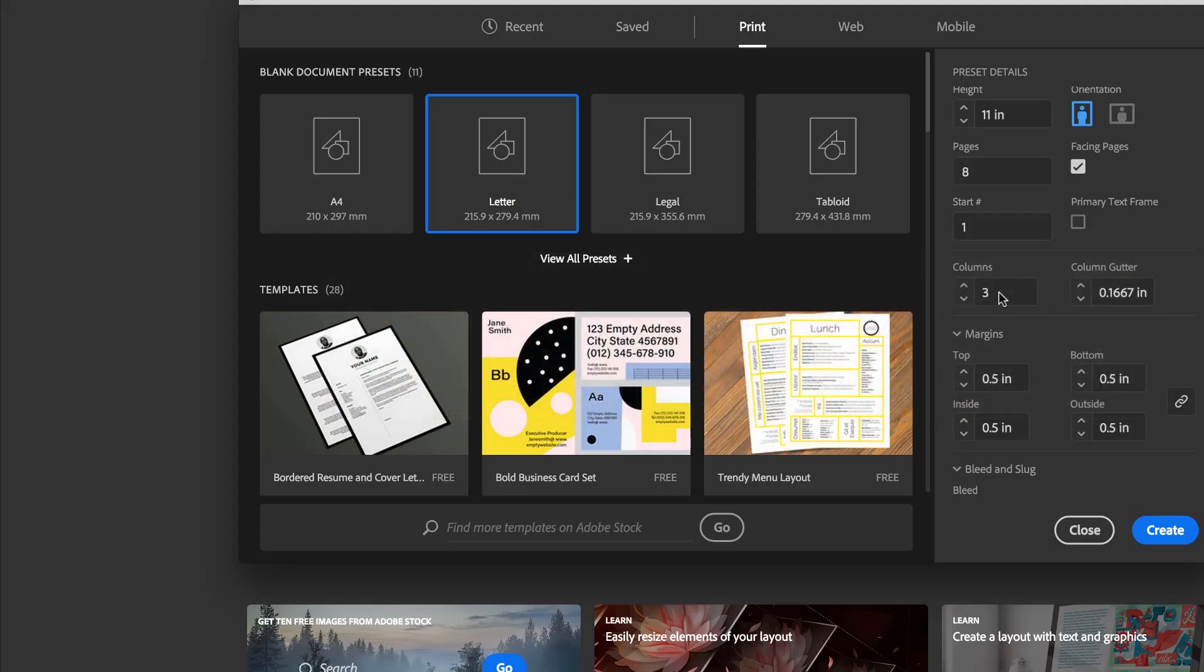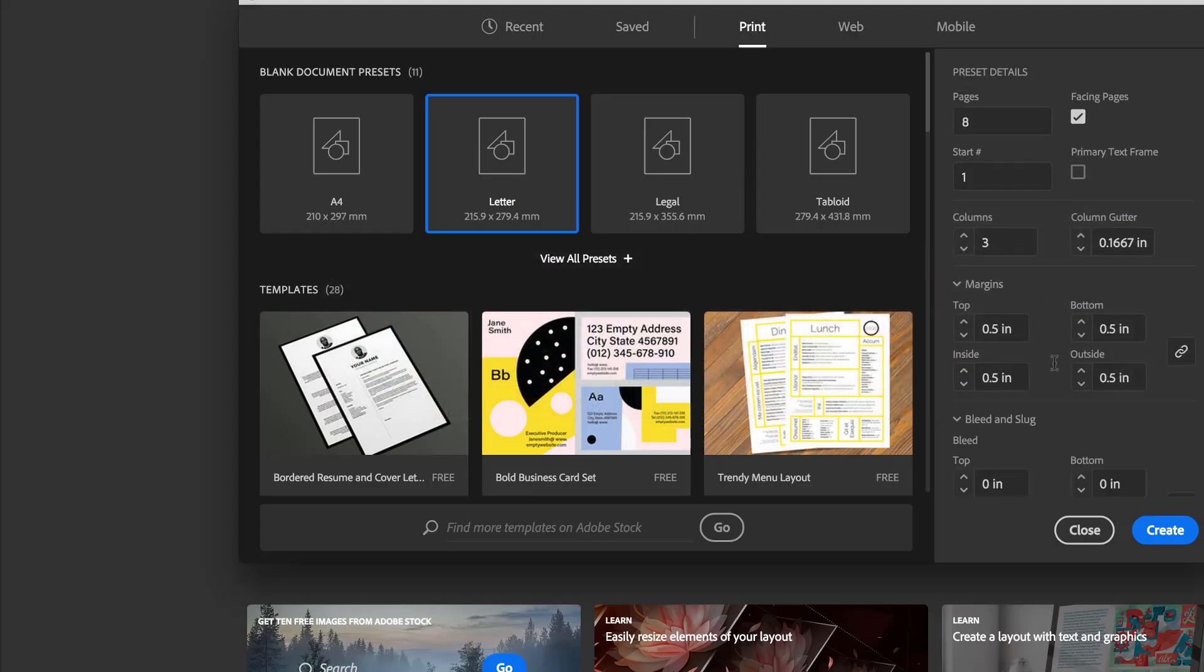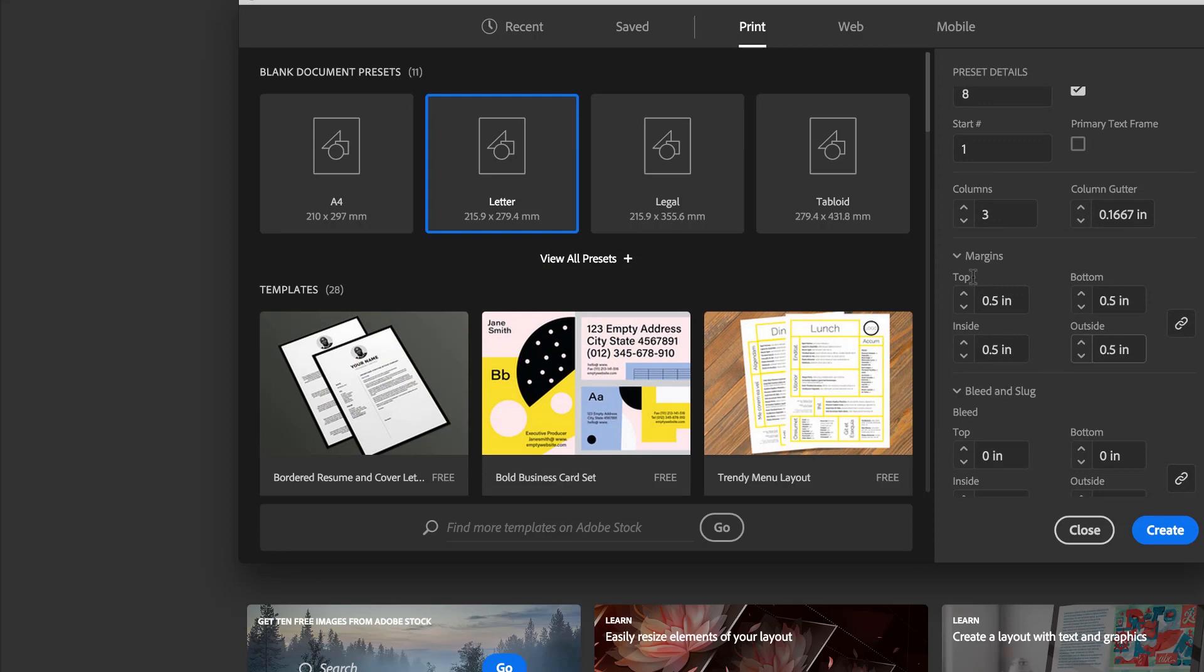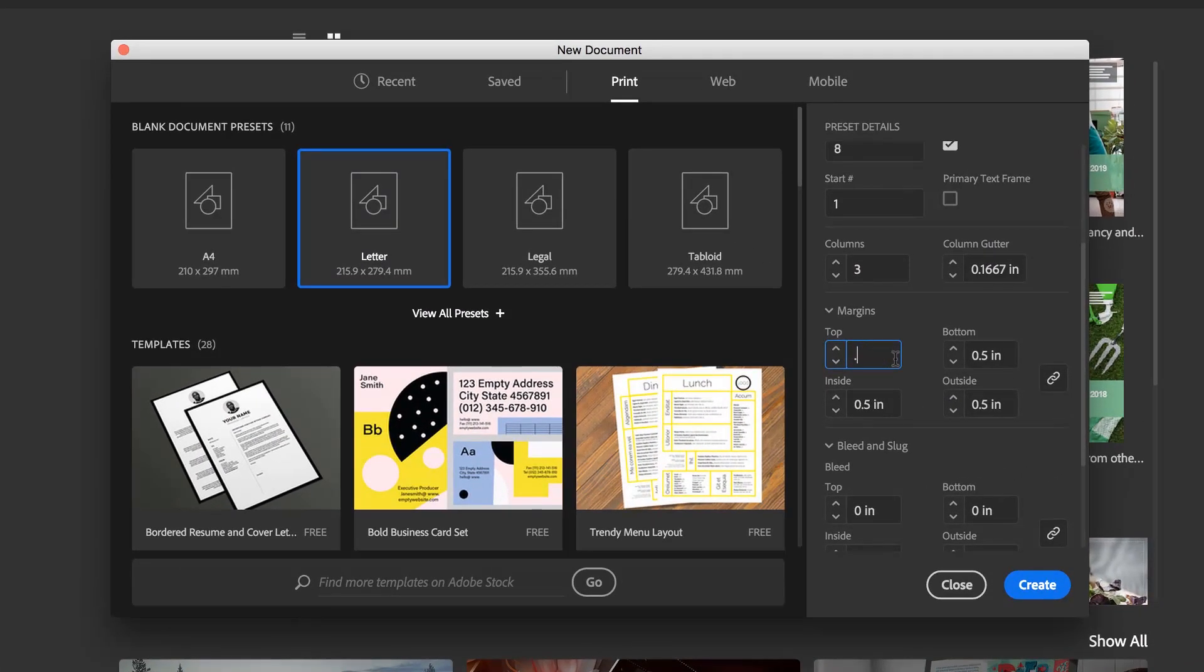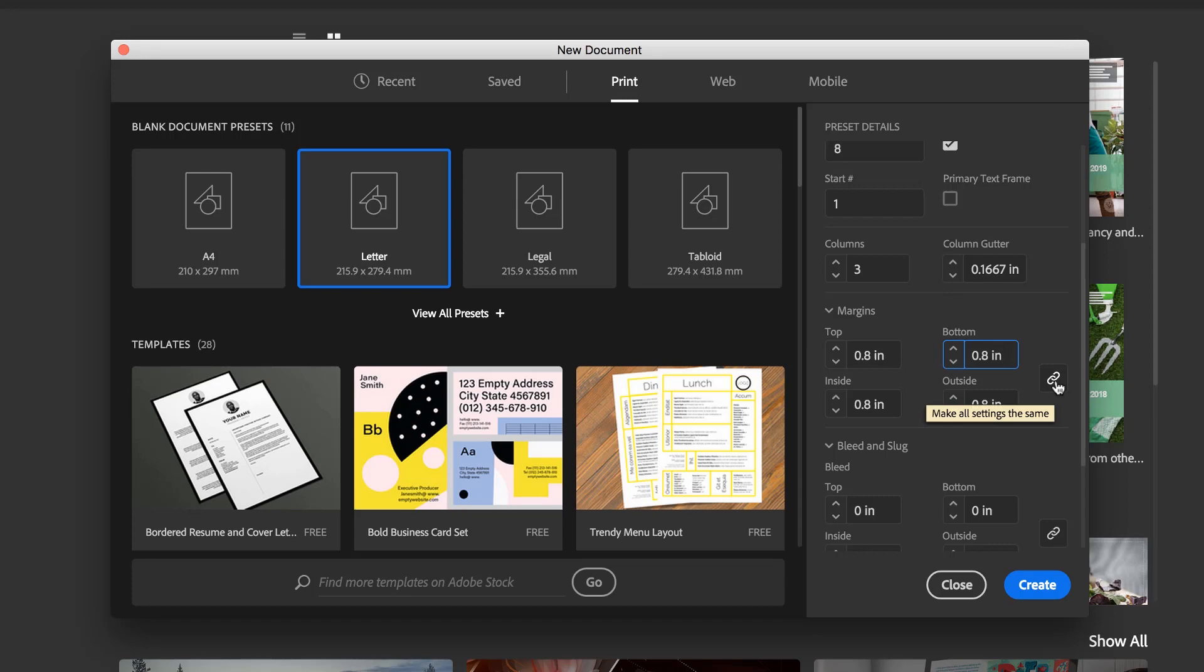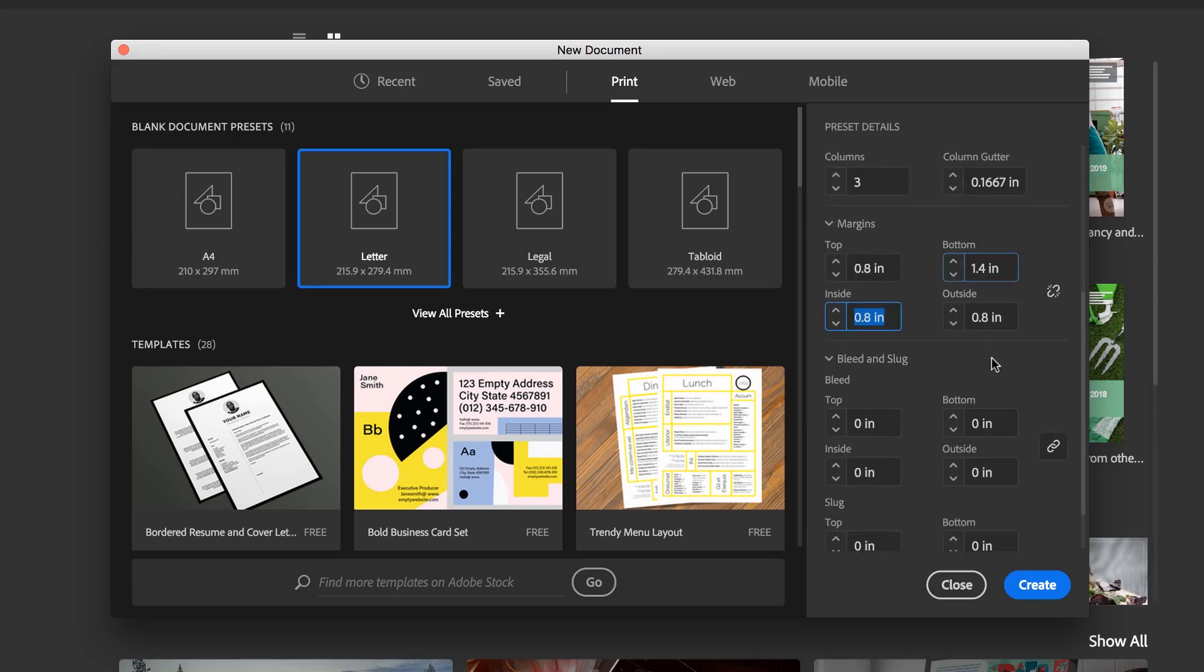So we're using three columns. And margins, we're going to use something slightly bigger. So we're going to do 0.8 inches. And you'll notice that it changed all of them at the same time because this little linking icon is set. I'm going to break that now, so I want to do all of them except I want to do the bottom to be a little bigger. It's going to be 1.4 inches.